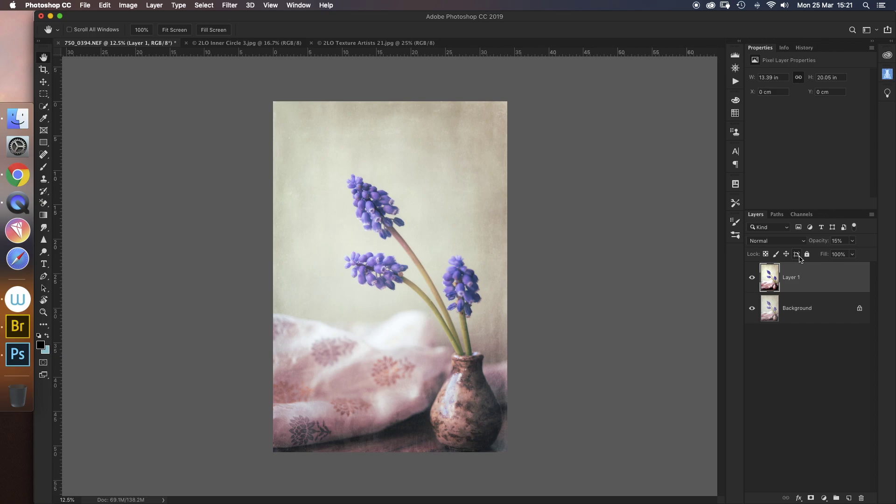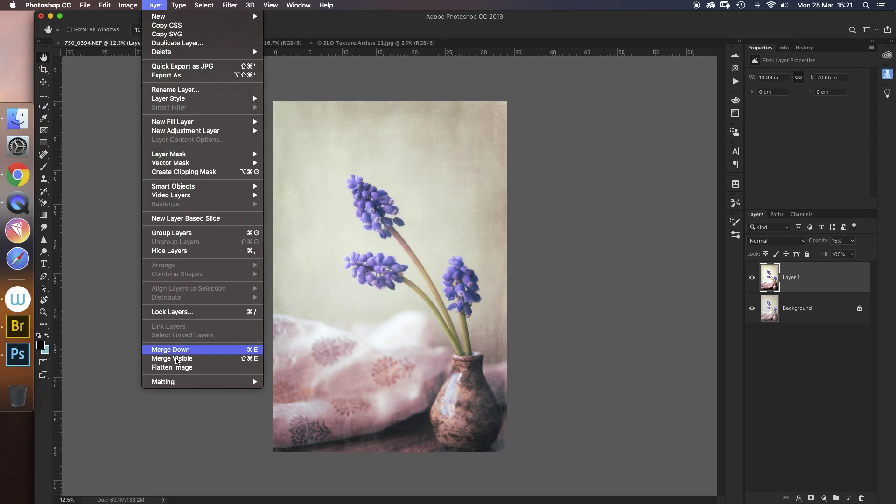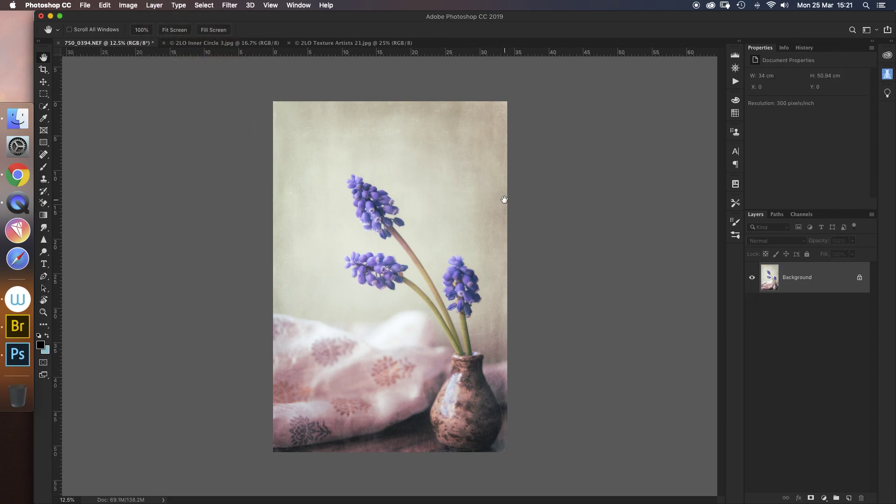And that's it - the Orton effect. When you've done that, as usual you would just go to Layer > Flatten Image, and there you go, you've got your finished image. And you would save it in your normal way.